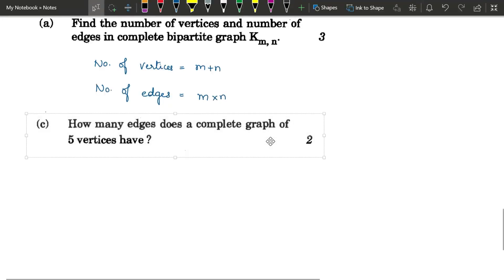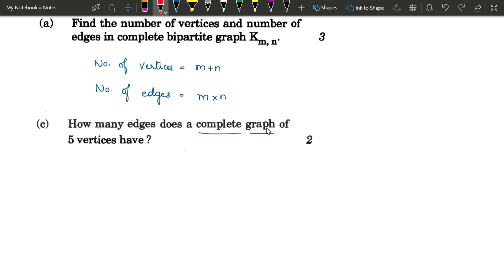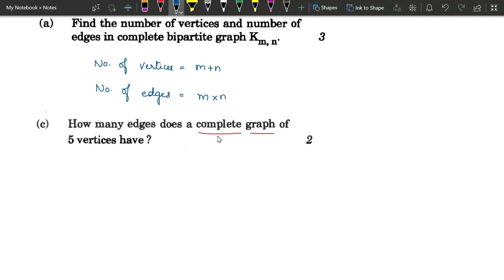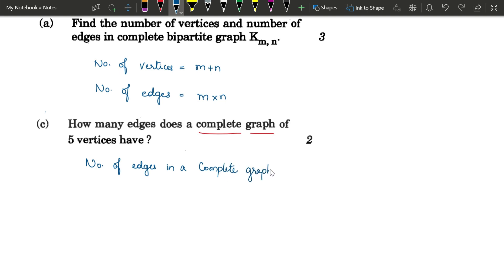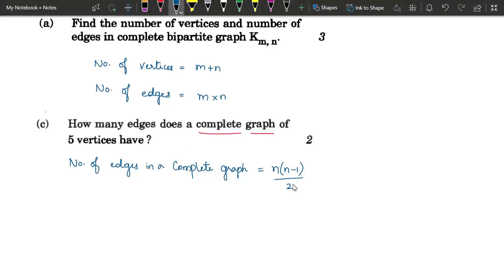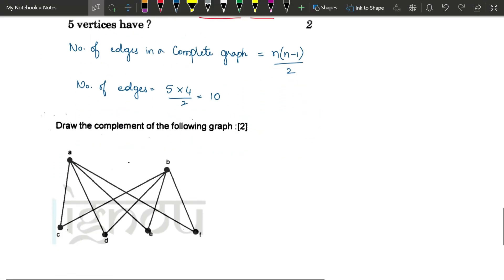The next question: how many edges does a complete graph of 5 vertices have? In a complete graph every vertex is connected to every other vertex. With n vertices each connects to n − 1 others. The number of edges = n(n − 1) / 2. For n = 5: 5 × 4 ÷ 2 = 10. A complete graph on 5 vertices has 10 edges.